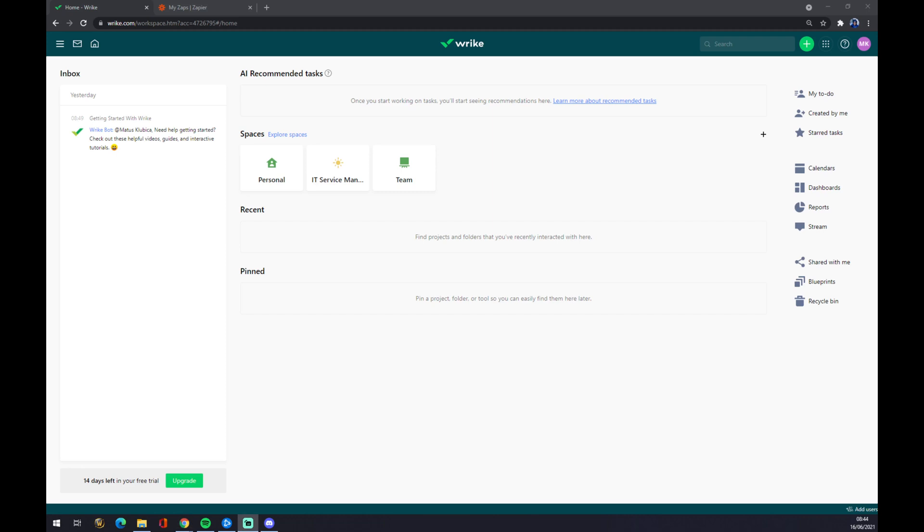Hello guys, my name is Matthew, and in today's video I'm going to show you how you can integrate Wrike to Outlook Calendar. First of all, we have to create ourselves an account at Wrike.com.